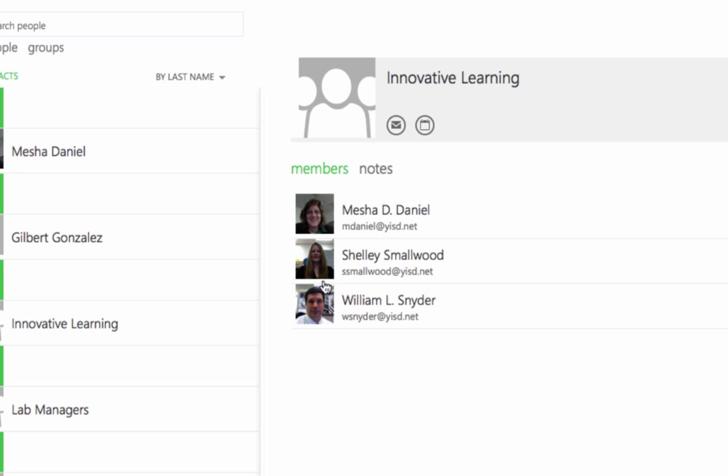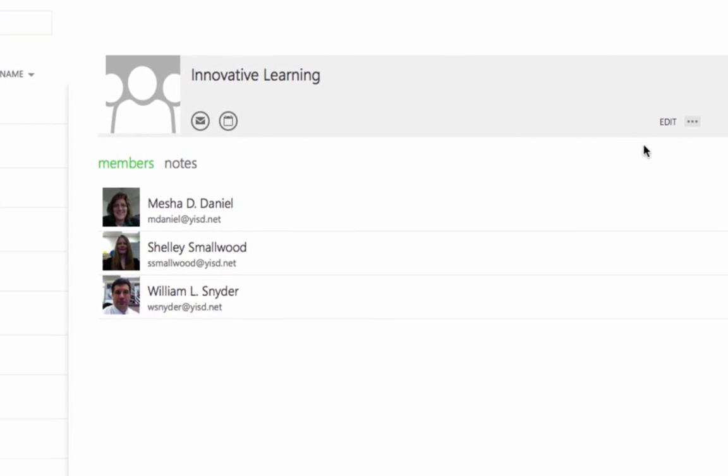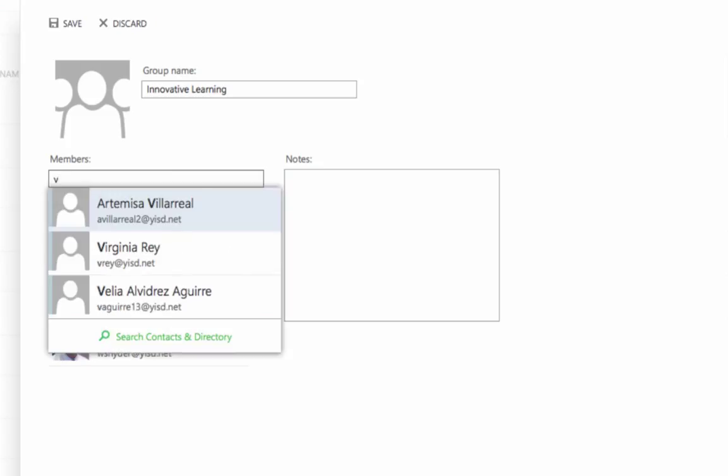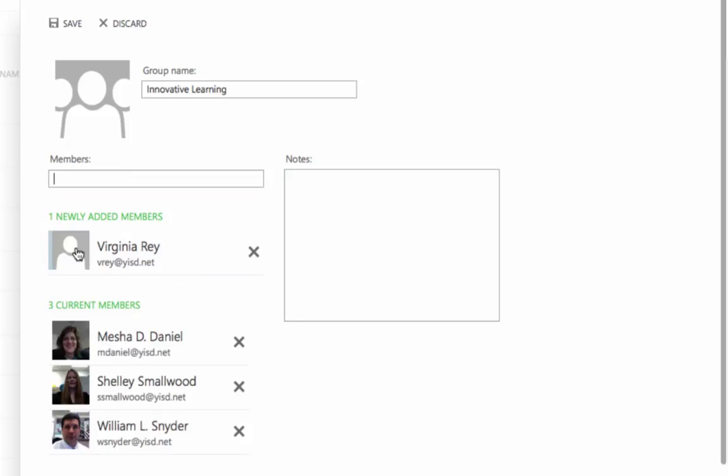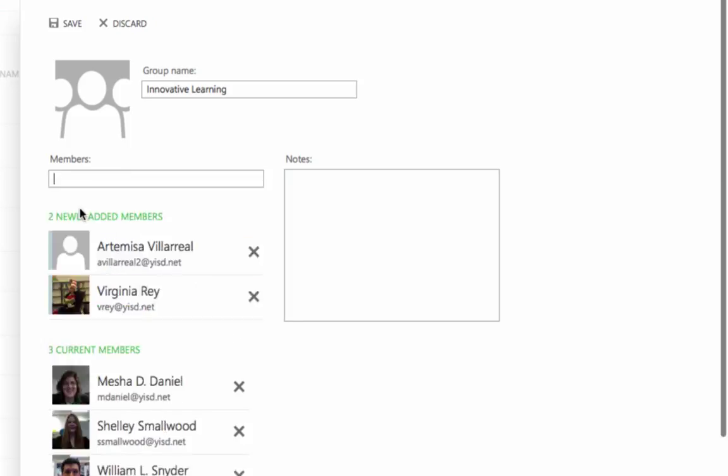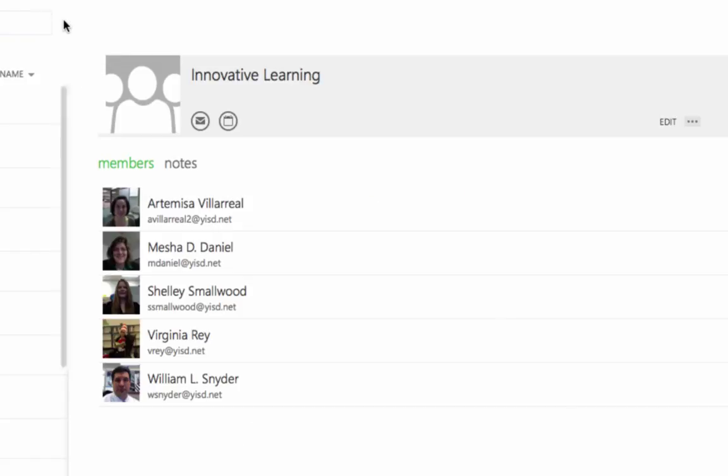If you need to add additional members in the future, come over here to the right hand side and click the Edit link and you can add additional members. For example, I'm going to add another member here, Virginia Ray, and I'm going to add Micha Villarreal to this contact list. When I'm done adding members to my contact list, all I need to do is come here and click Save and that will update my group with the additional members that are part of that group.